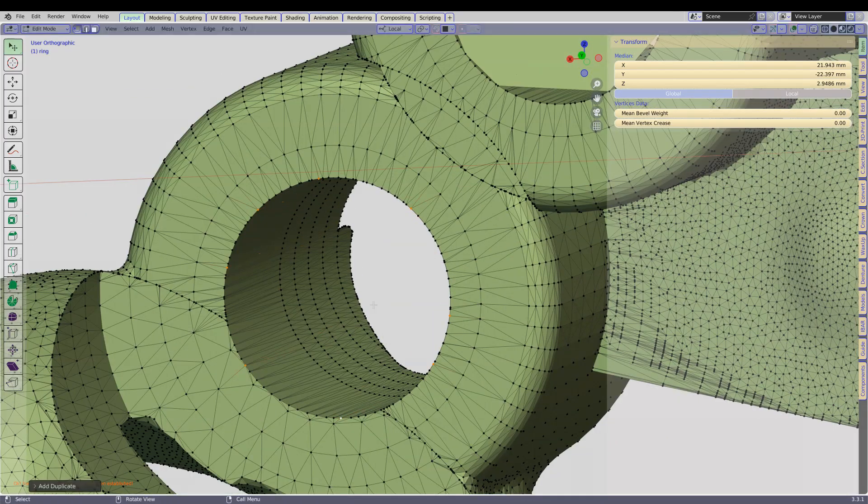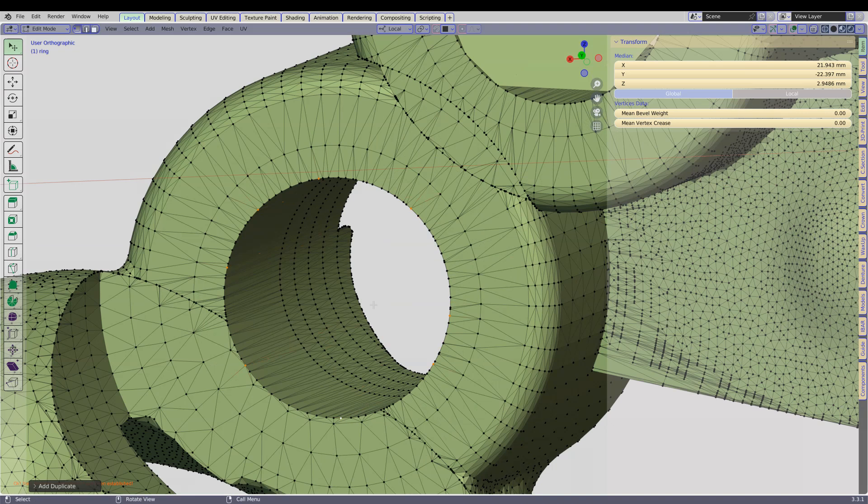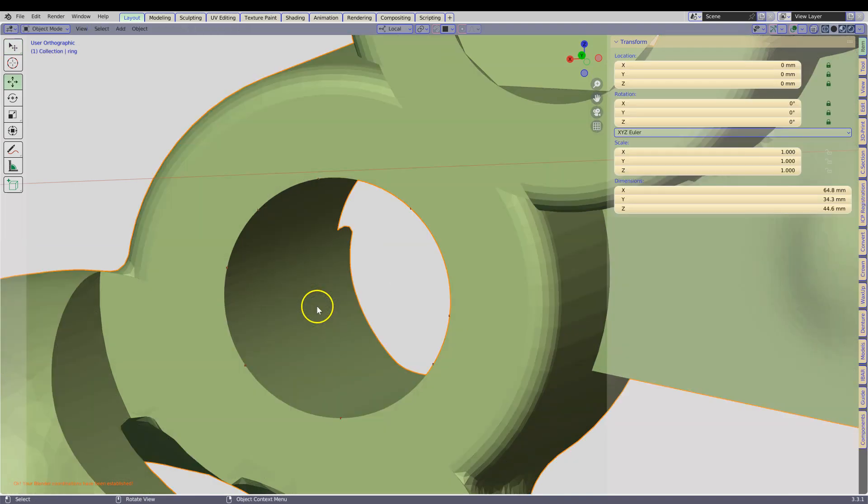Shift D, Enter, P by selection, Tab to get out of it, select your vertices.